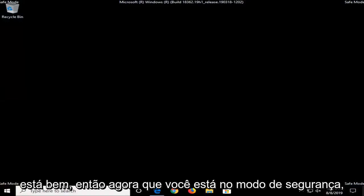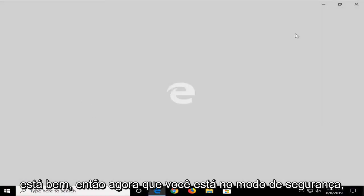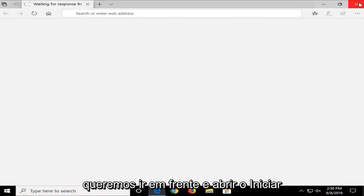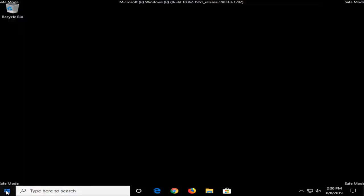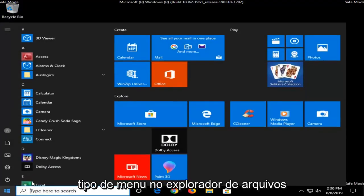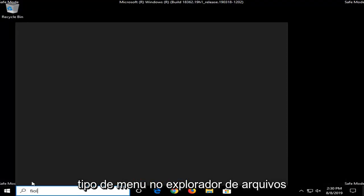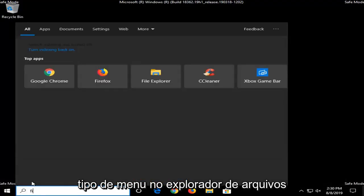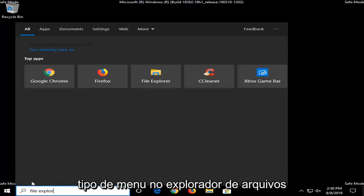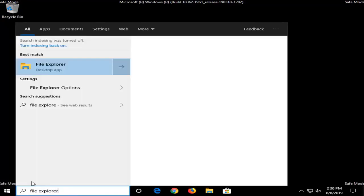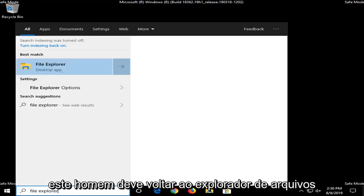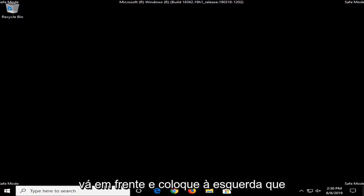Okay, so now that you are in Safe Mode, we want to go ahead and open up the Start menu. Type in File Explorer, and when it comes back with File Explorer, go ahead and left-click on that.